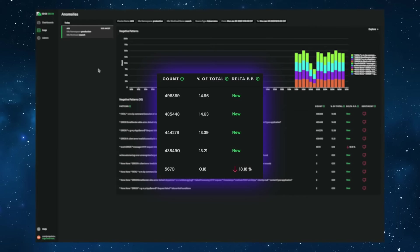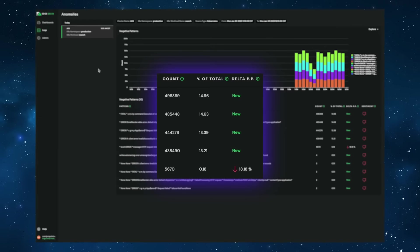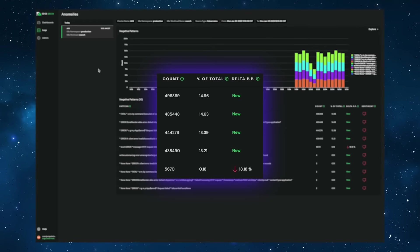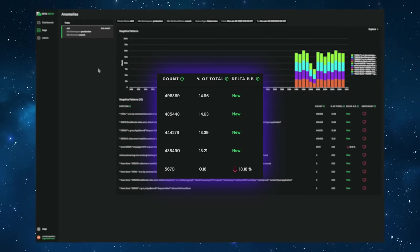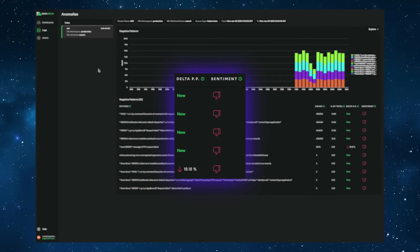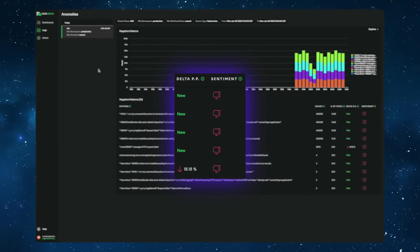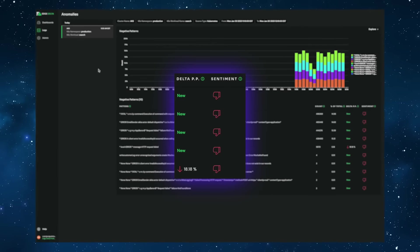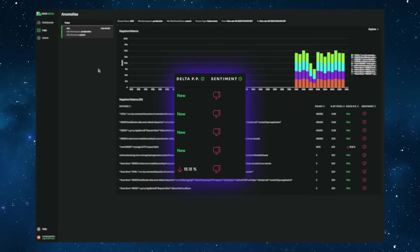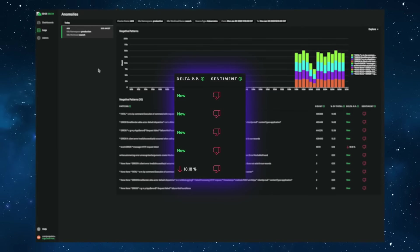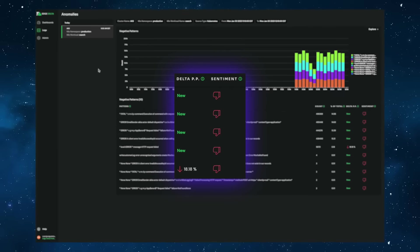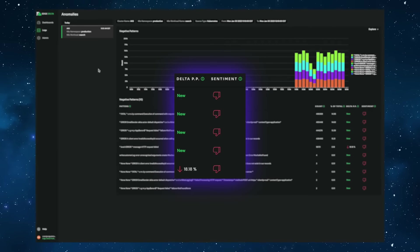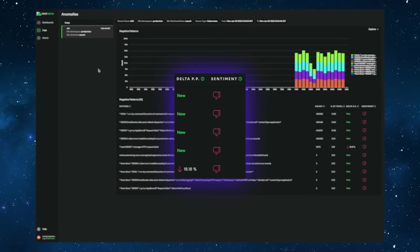As you can see in this particular example, there are several brand new events that have never occurred before. These events all have a negative sentiment, meaning Edge Delta has scored each event as a negative connotation event using our proprietary scoring mechanisms.